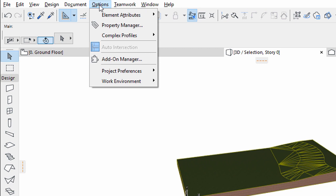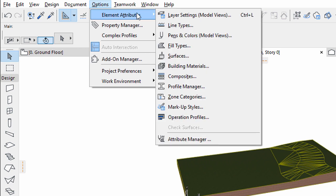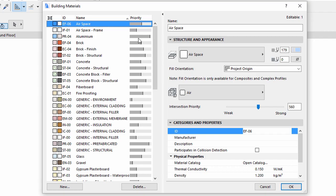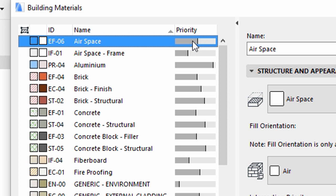Go to Options, Element Attributes, Building Materials. In the appearing dialog on the left, you can see the list of the building materials used in the project. Each material simulating a real material has a so-called intersection priority setting. These priority settings will control how our junctions will appear later on when two constructions collide. The higher priority a material has, the more important it will be in a junction.